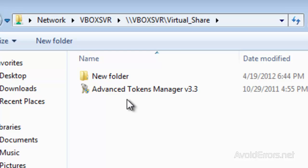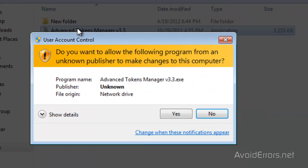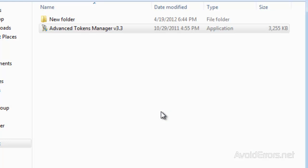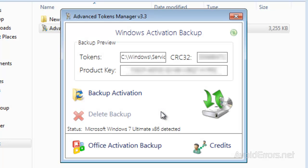I recommend placing it on your USB thumb drive, external hard drive, or a folder in your network. Don't place it on your desktop because if you reinstall Windows, you would lose the activation.